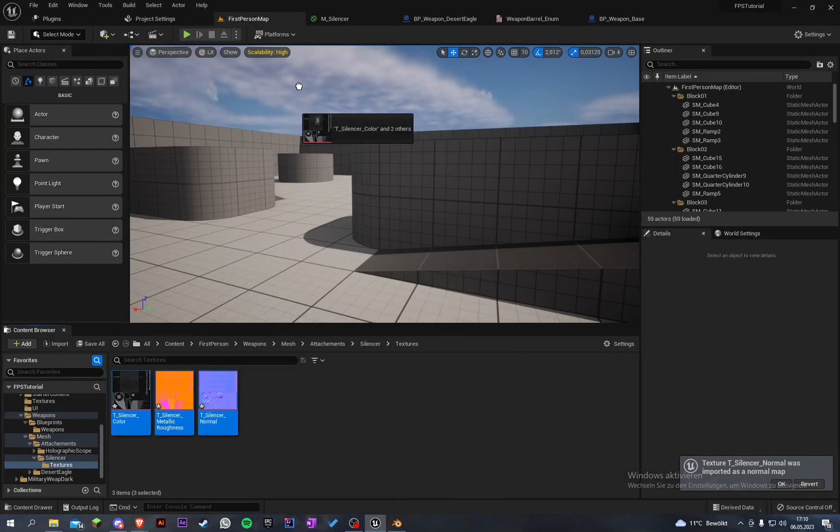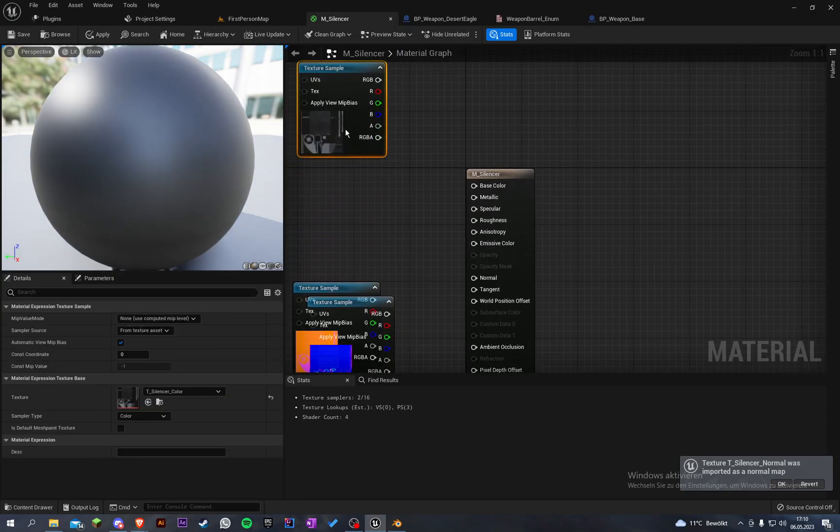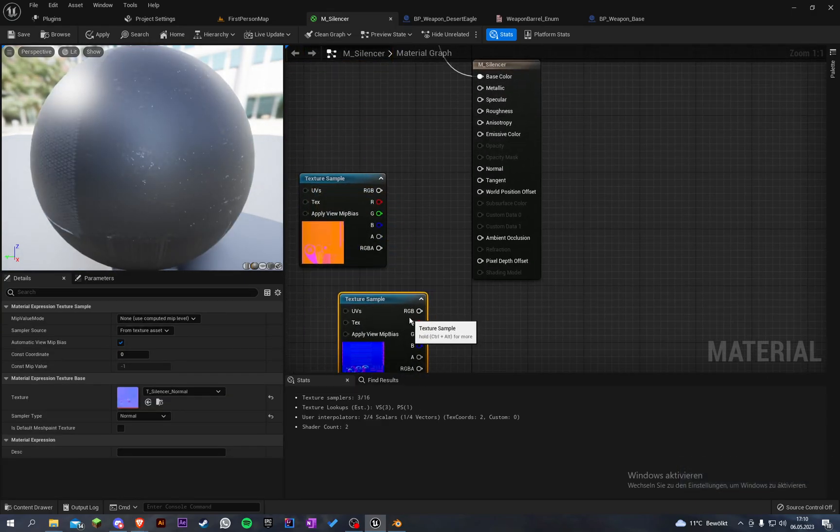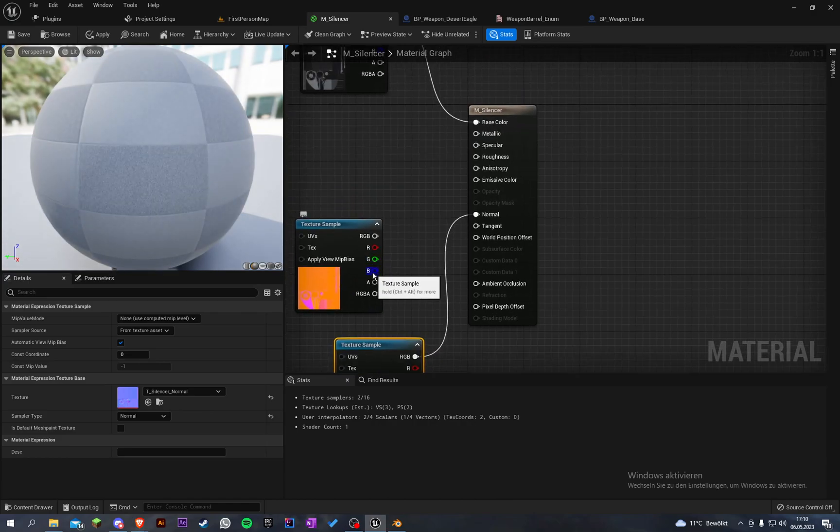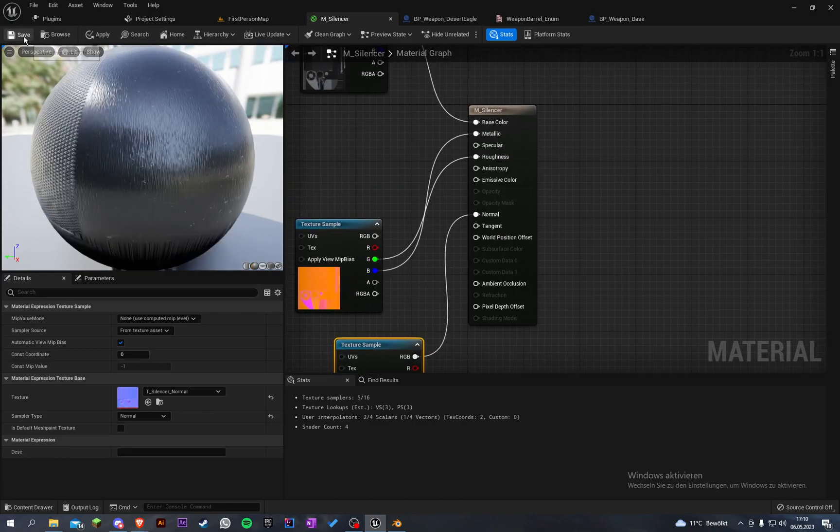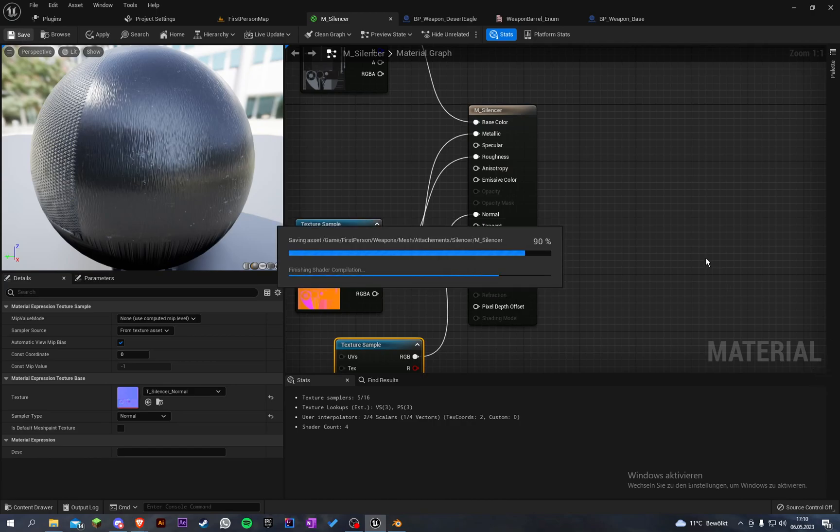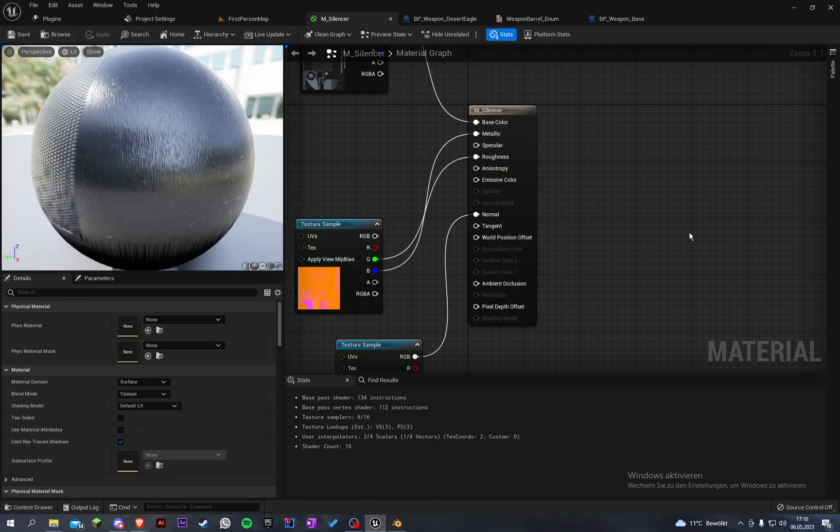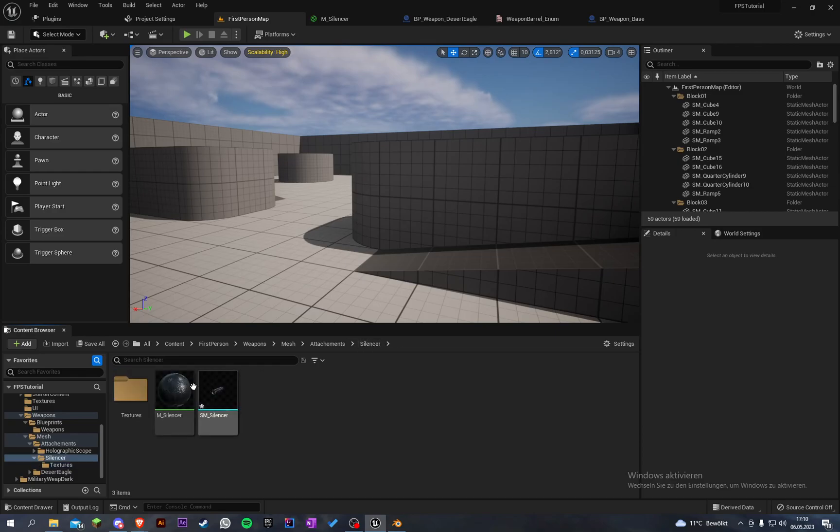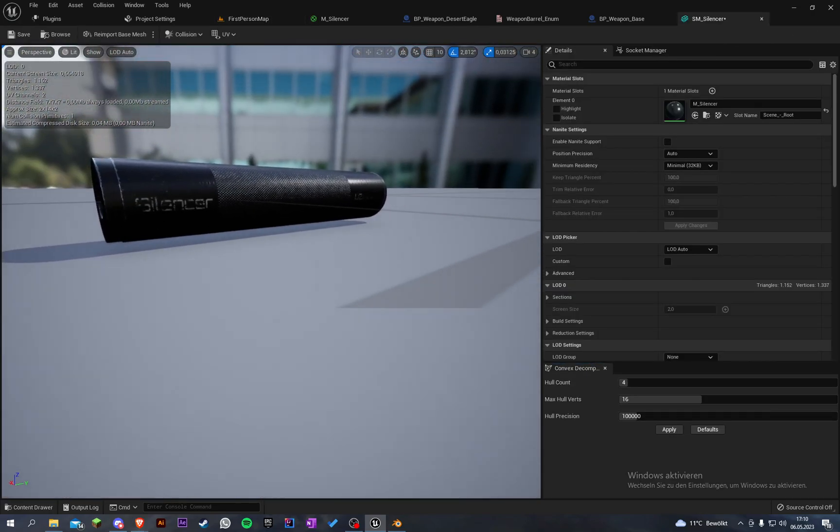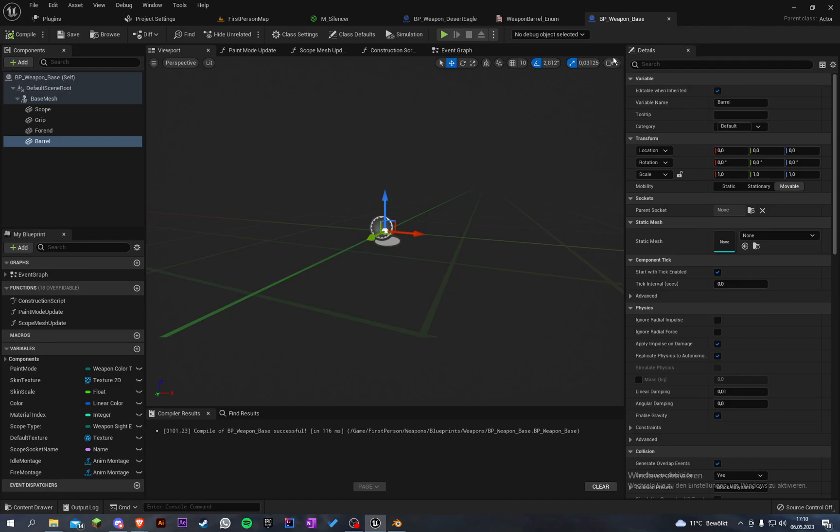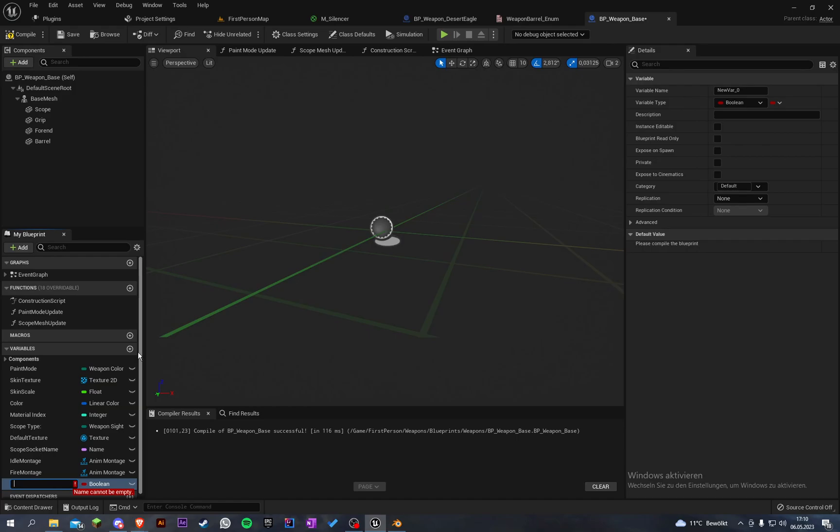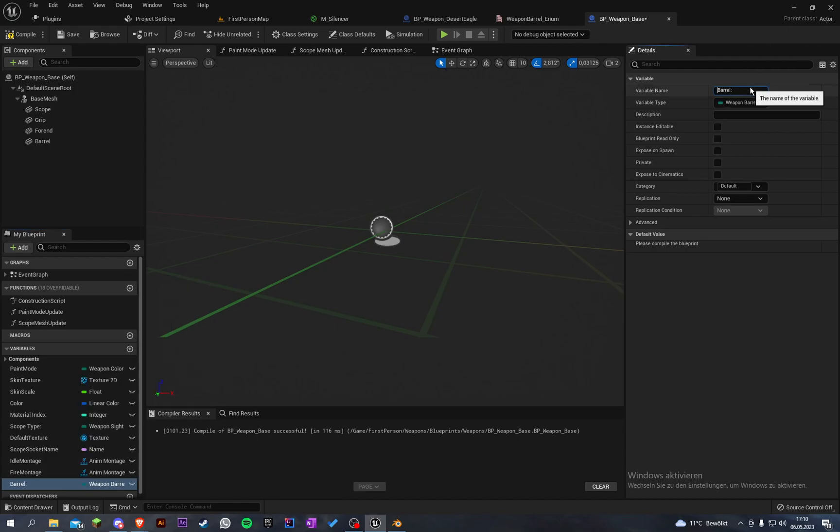Go into our material and grab our textures here - base color, the normal map, and our metallic and roughness. Our silencer is ready. Now let's have a quick look at it. It's looking good. Now let's go into the weapon base and create another variable. Let's call the variable barrel type.